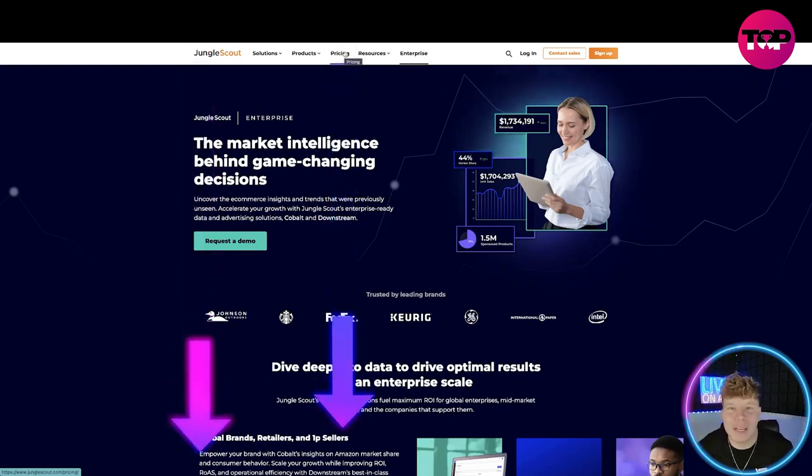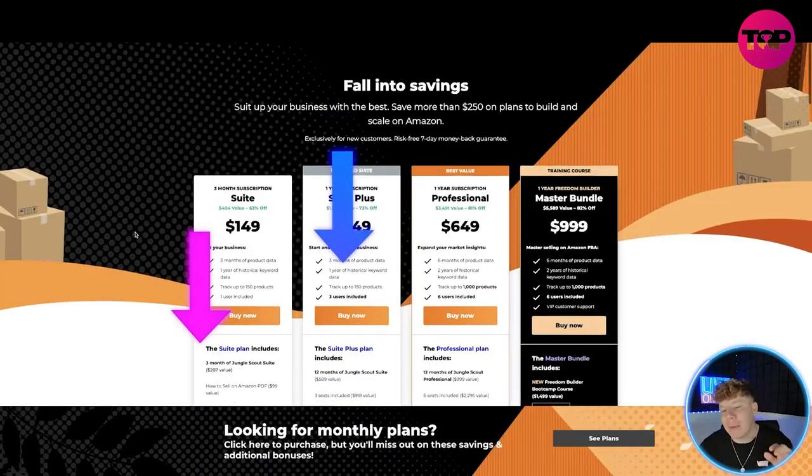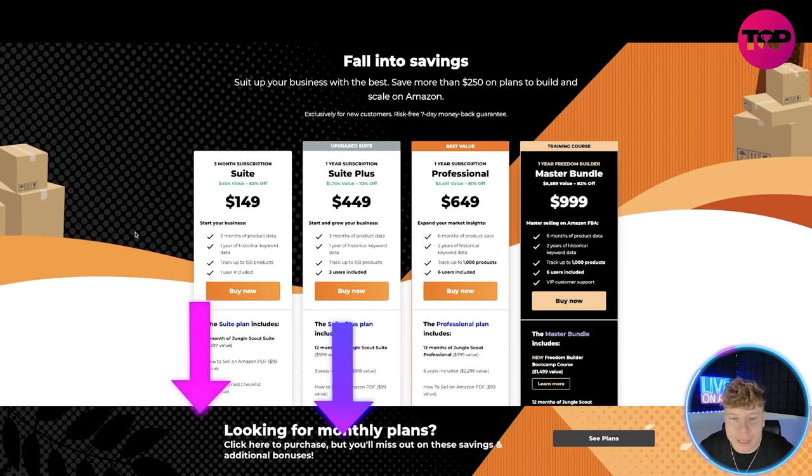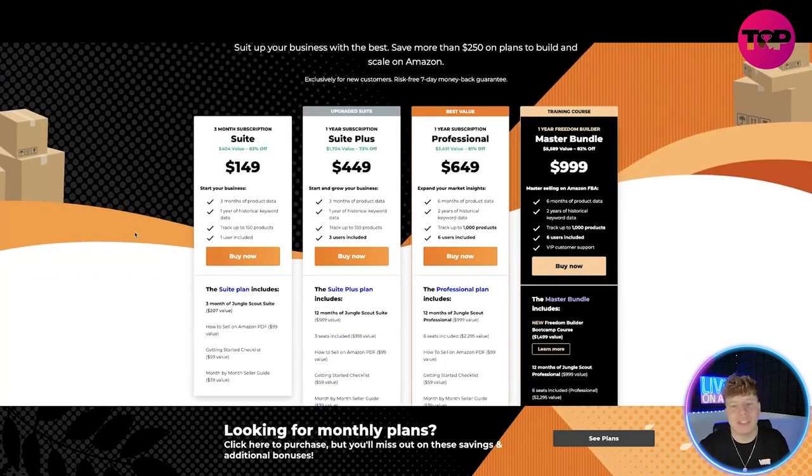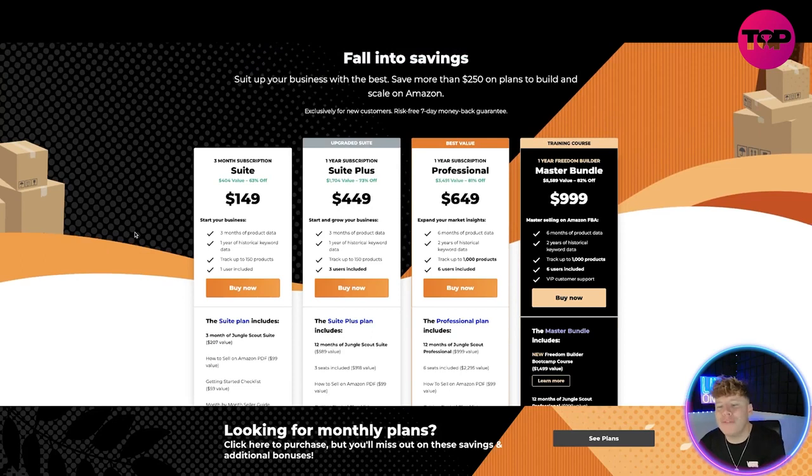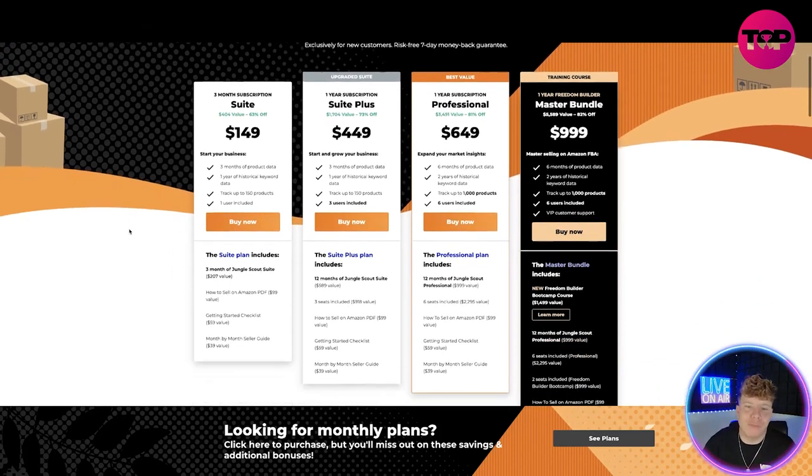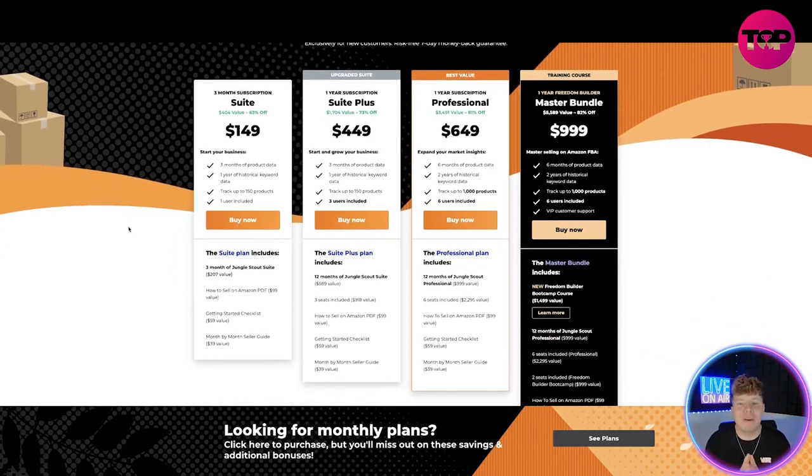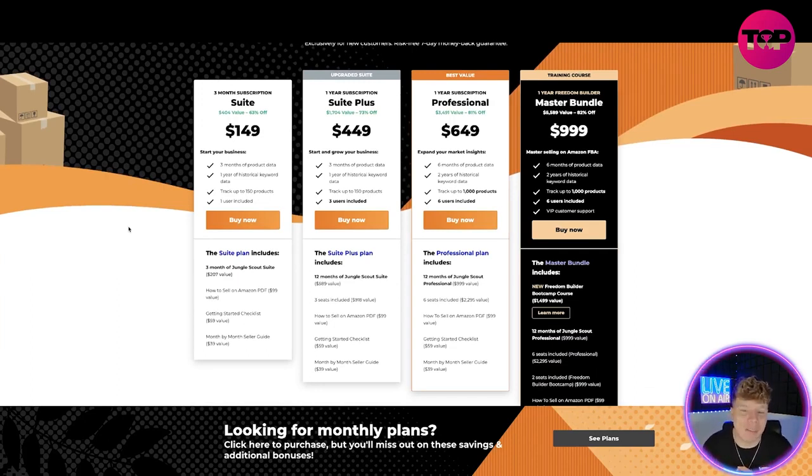Let's have a look at the price. If you click that link down below, what kind of price am I going to get? So this is what you're going to get if you click the link down below guys. If you are coming in, this is joining for new customers and it's risk-free seven days. You can save more than $250 on plans to build and scale on Amazon.